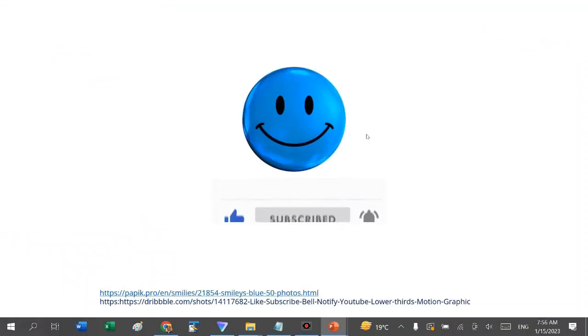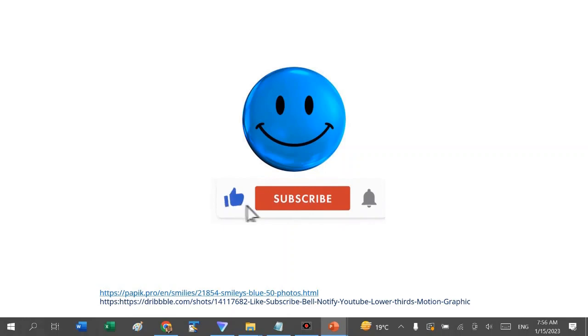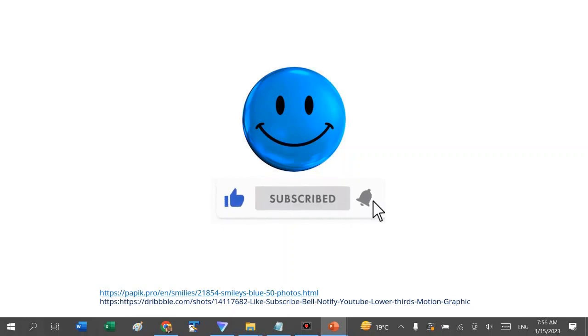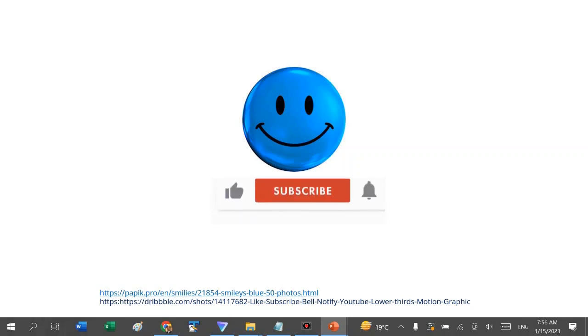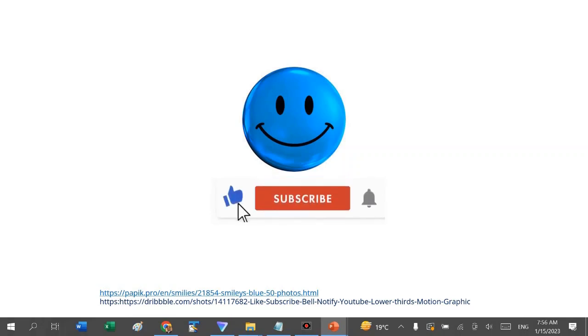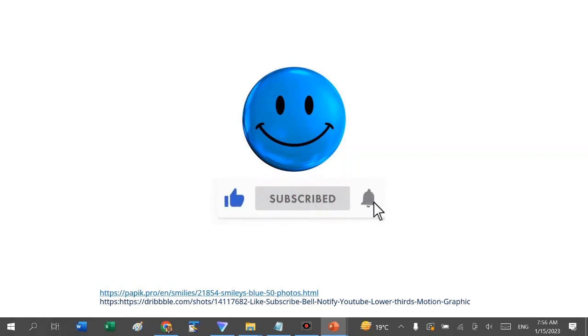I hope somebody finds this information useful to help them administer their courses or whatever work they are doing. If you find this video useful, please like, share, and subscribe for more videos. That encourages me to produce more learning tutorials just like this. Thank you very much.